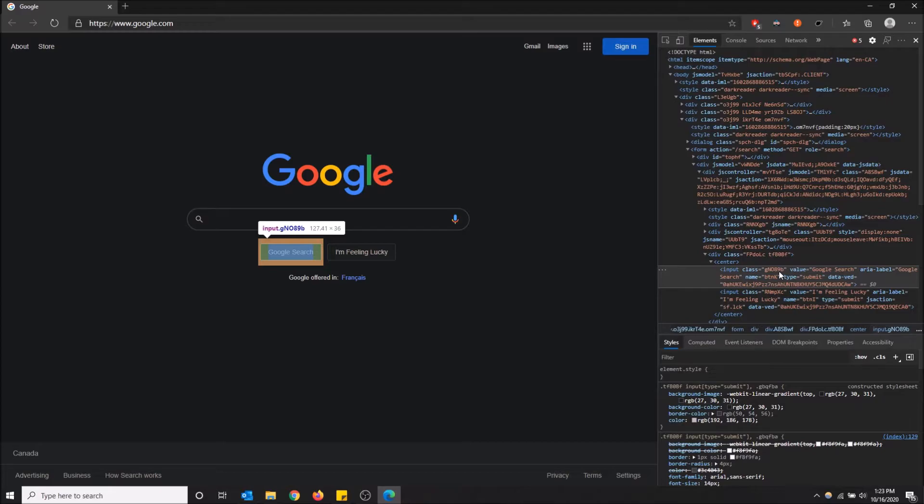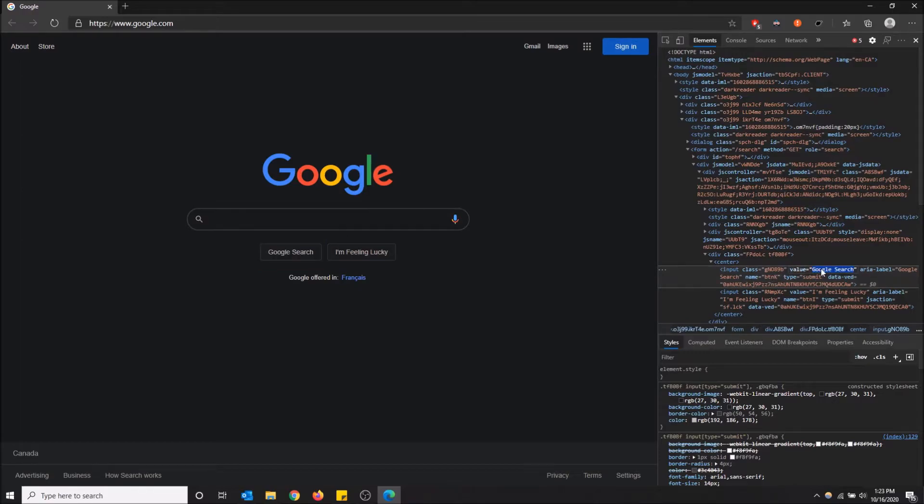But you can actually use this to get around certain subscription-based things that have pop-ups or like subscribe here to be able to read the rest of this article. You can just get rid of that by completely getting rid of HTML stuff. But anyway, so if you want to change this button, you can just go on the value,